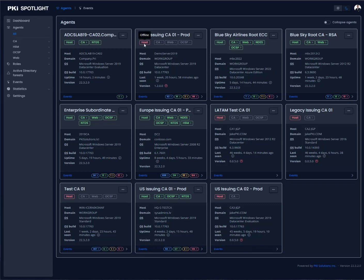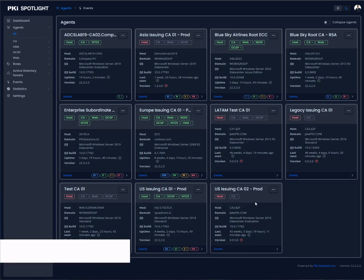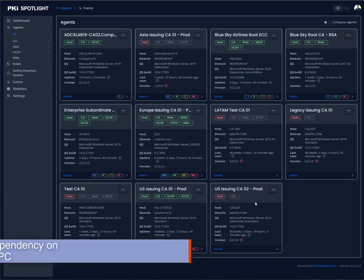Here at a glance across 11 different PKIs, I can see that we have issues with the Asia-issuing CA01, my test CA, LATAM, legacy-issuing CA, and US-issuing CA02. So without digging into any other boxes, without jumping onto other servers, without running PKID in multiple environments, we're getting all of this across multiple Active Directory environments, across network segmentations. We have no dependency on DCOM RPC.